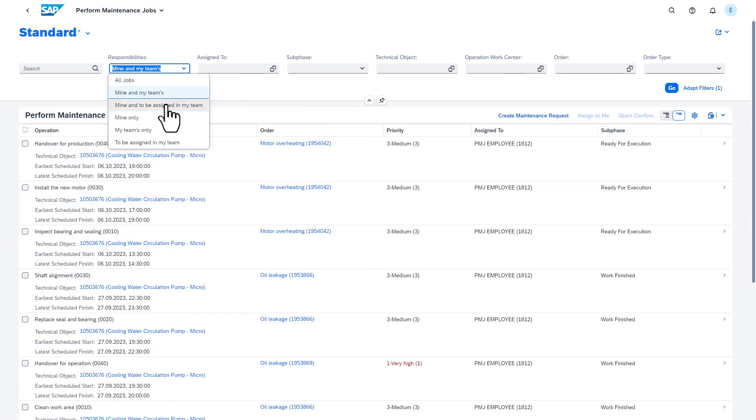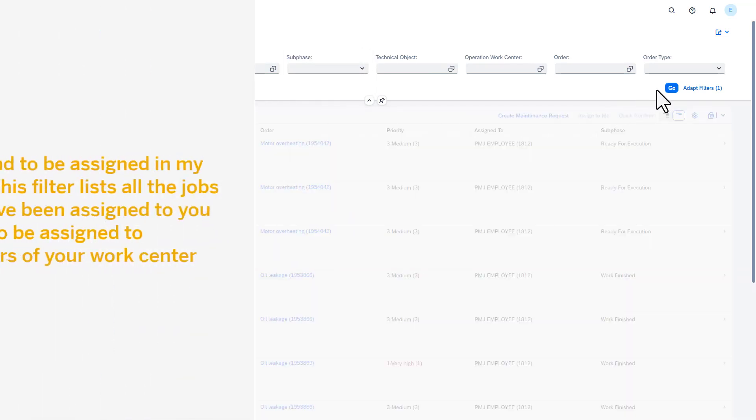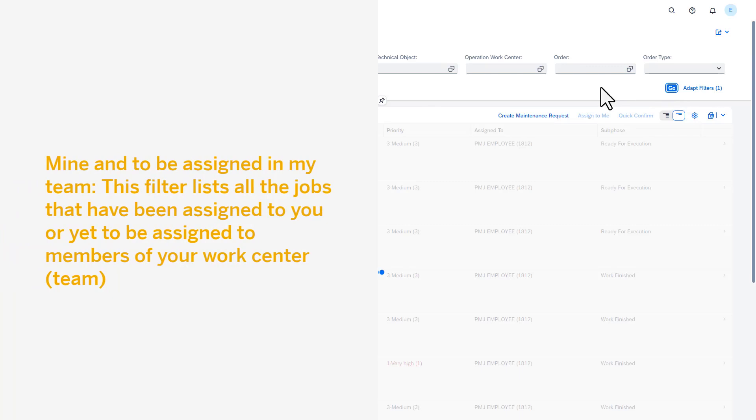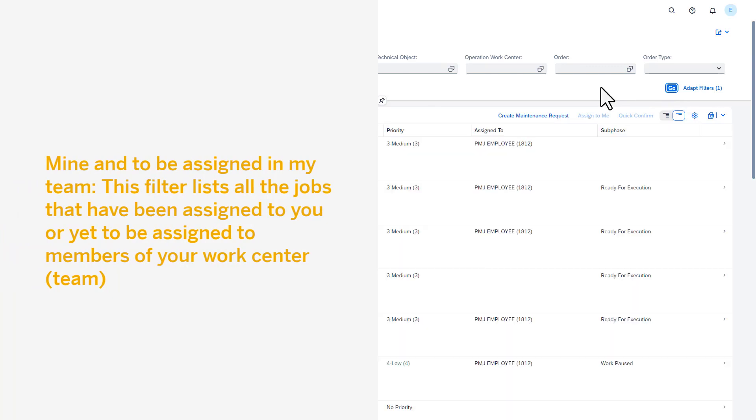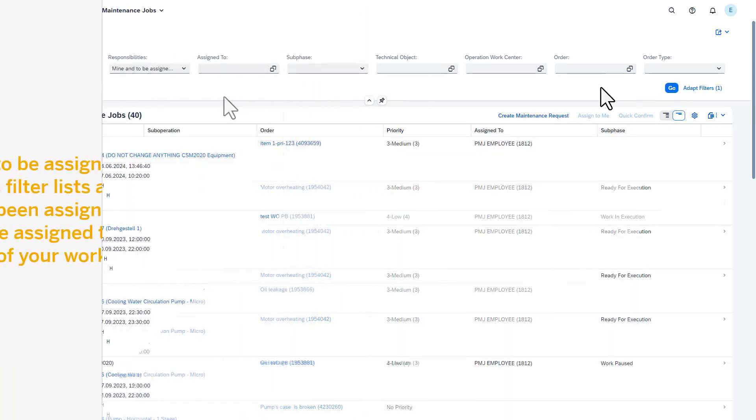The Mine and To Be Assigned in My Team filter lists all the jobs that have been assigned to you or yet to be assigned to members of your work center.